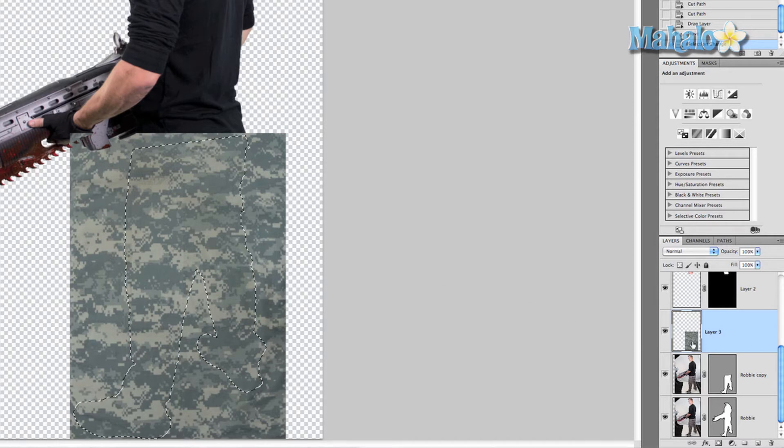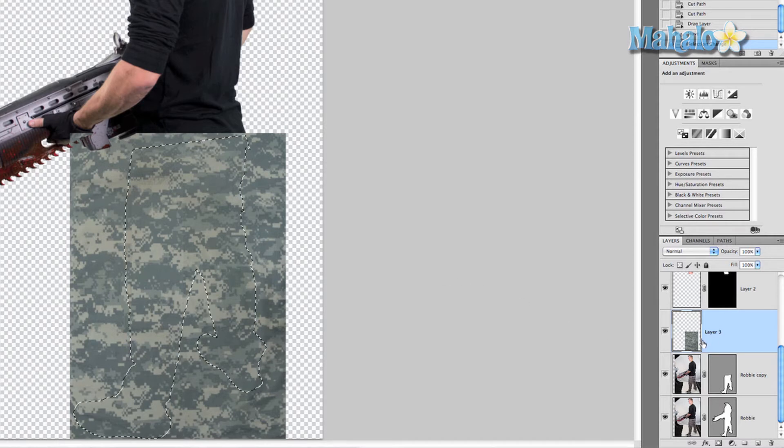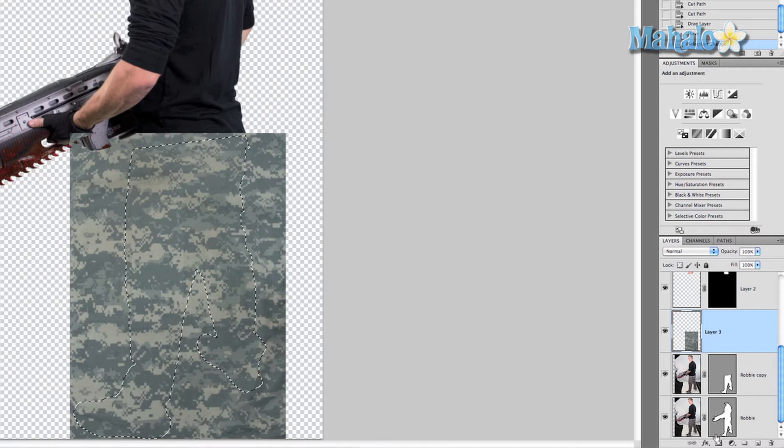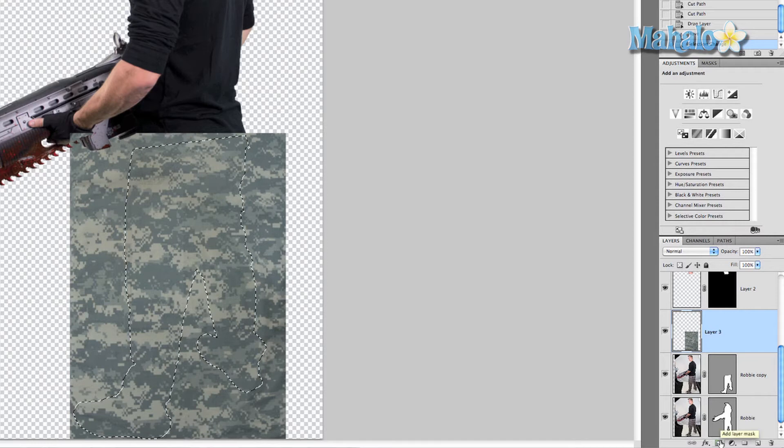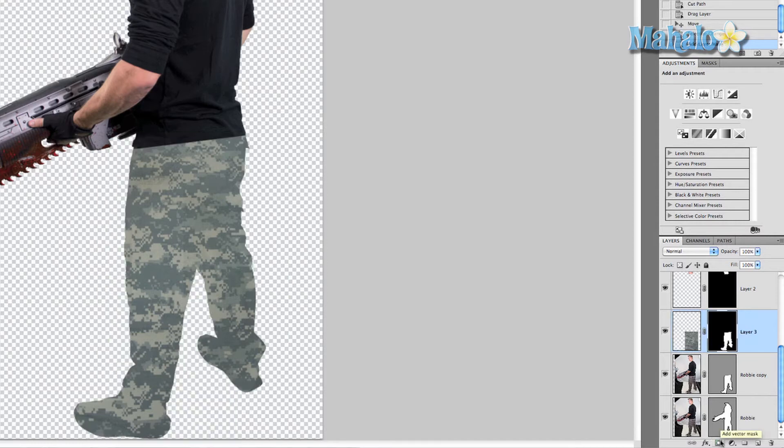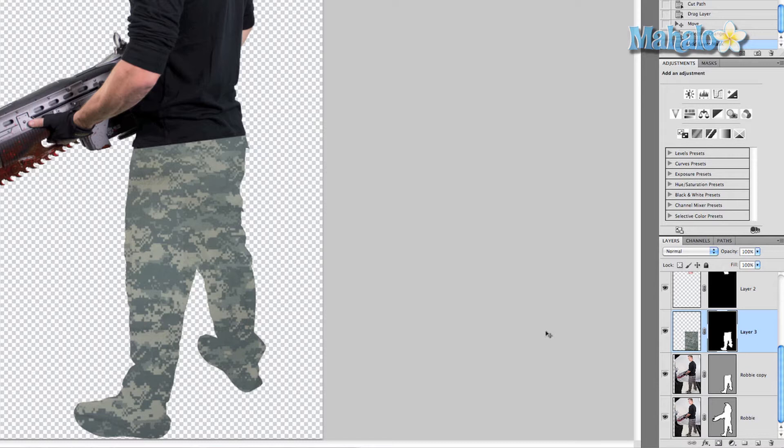Make sure that our fatigues layer is still selected and click on add layer mask. Now there's a couple things we want to do to perfect this mask.